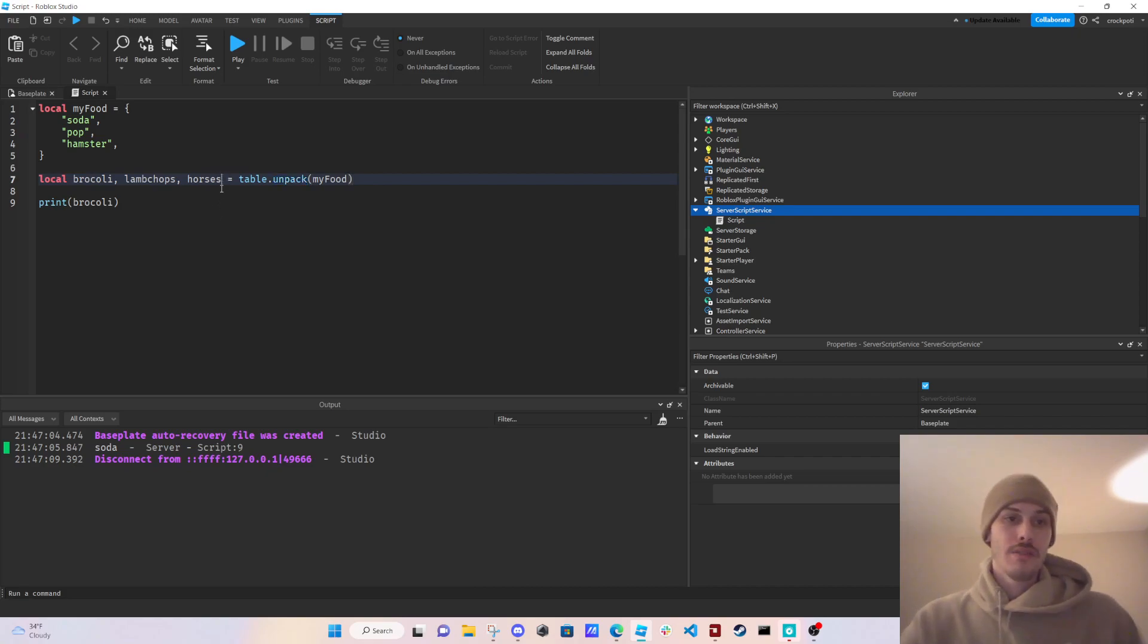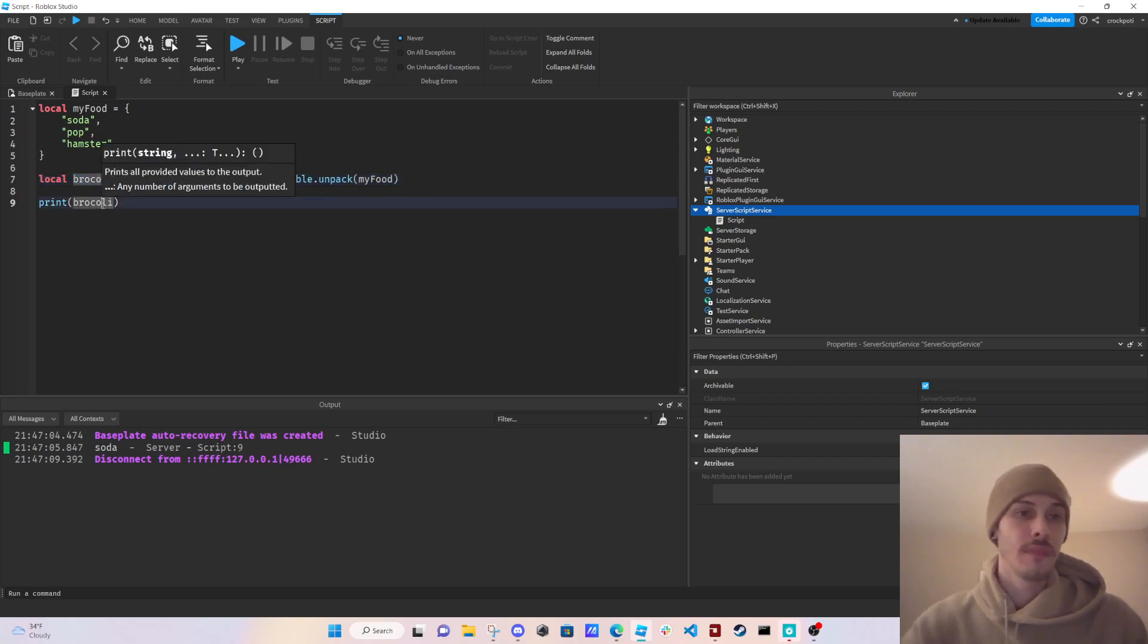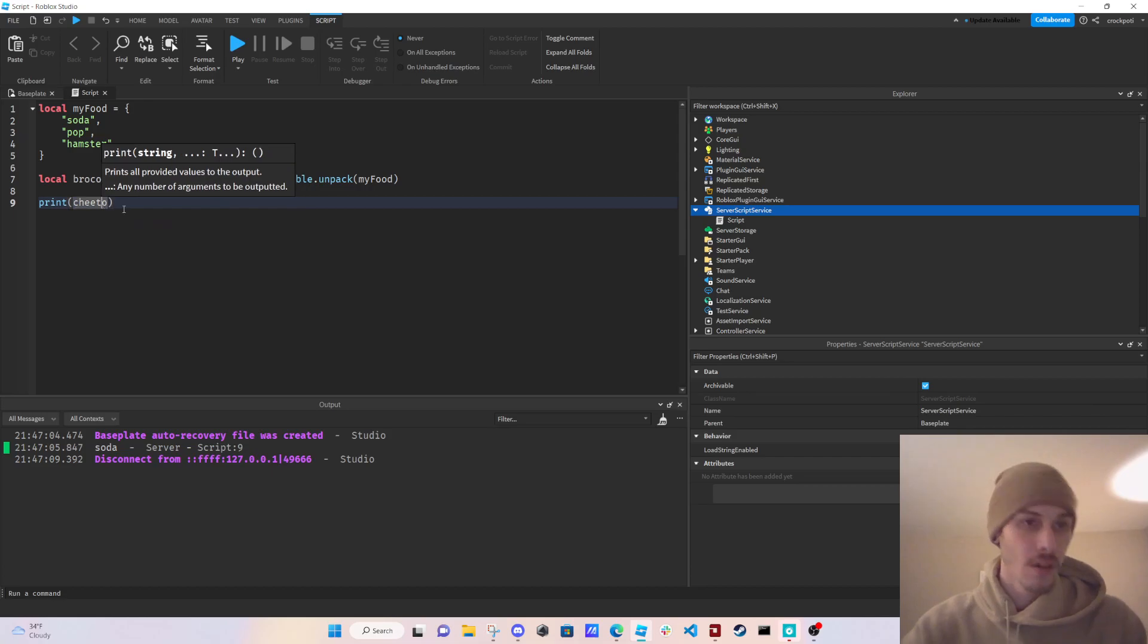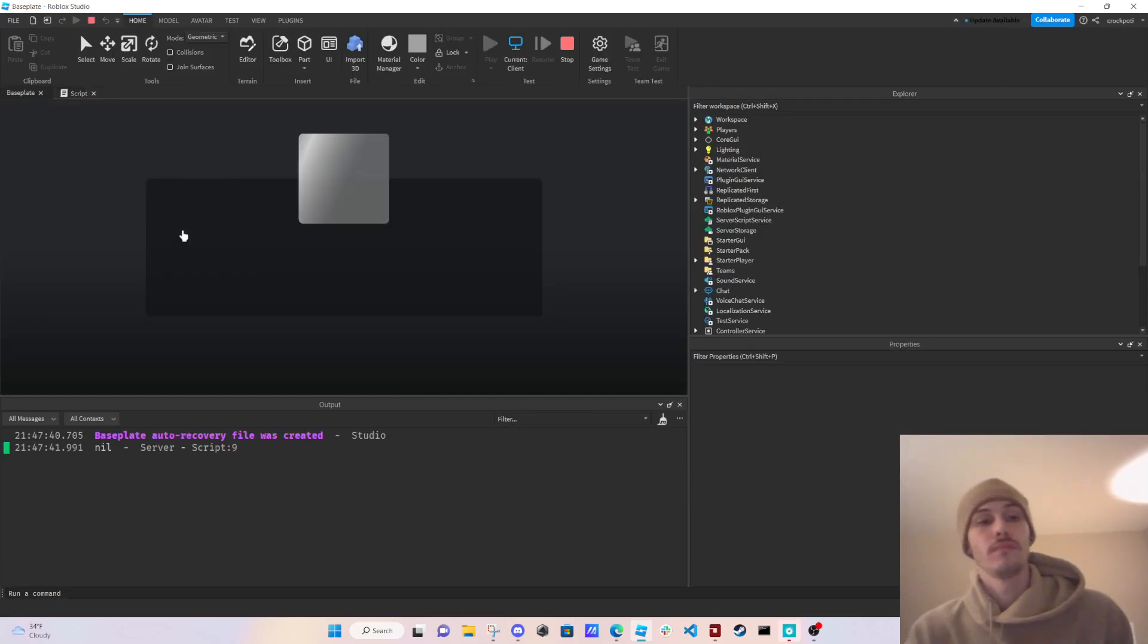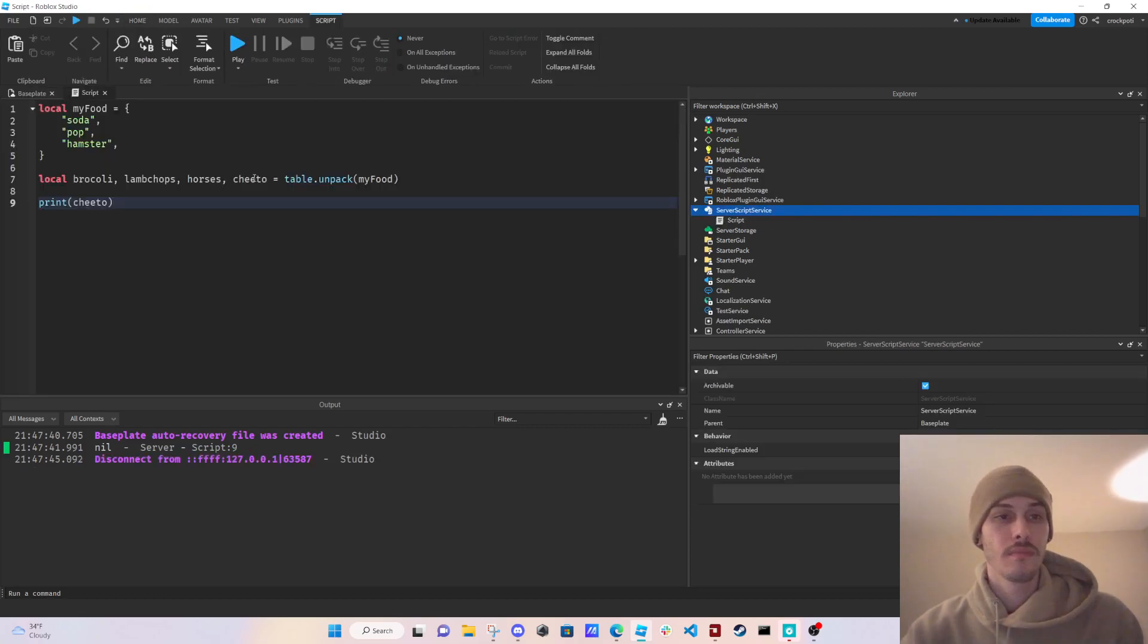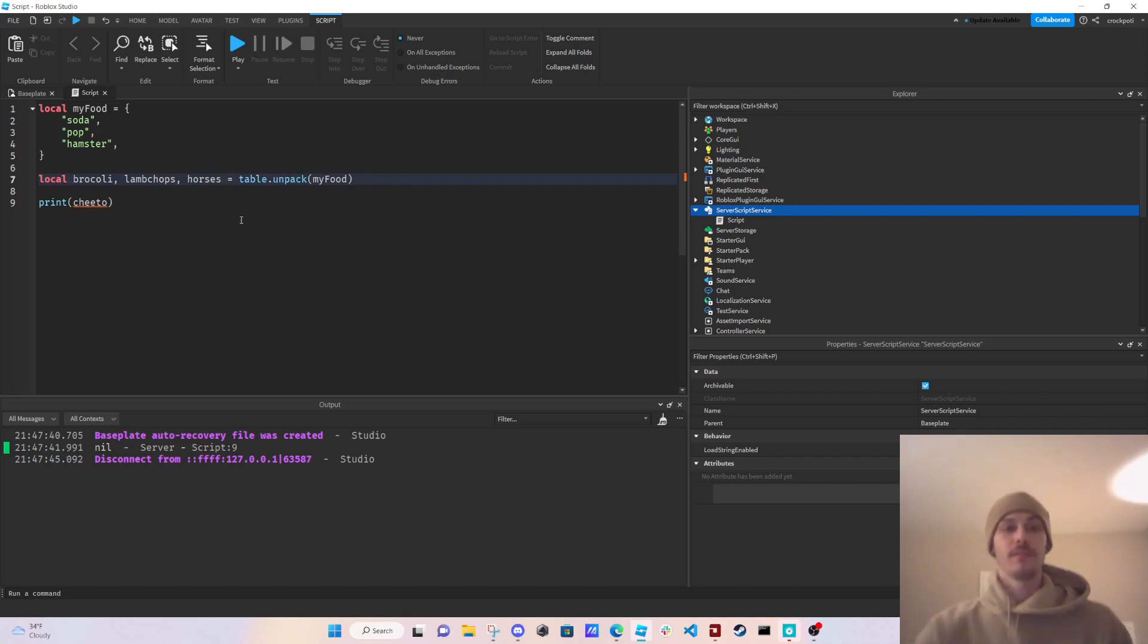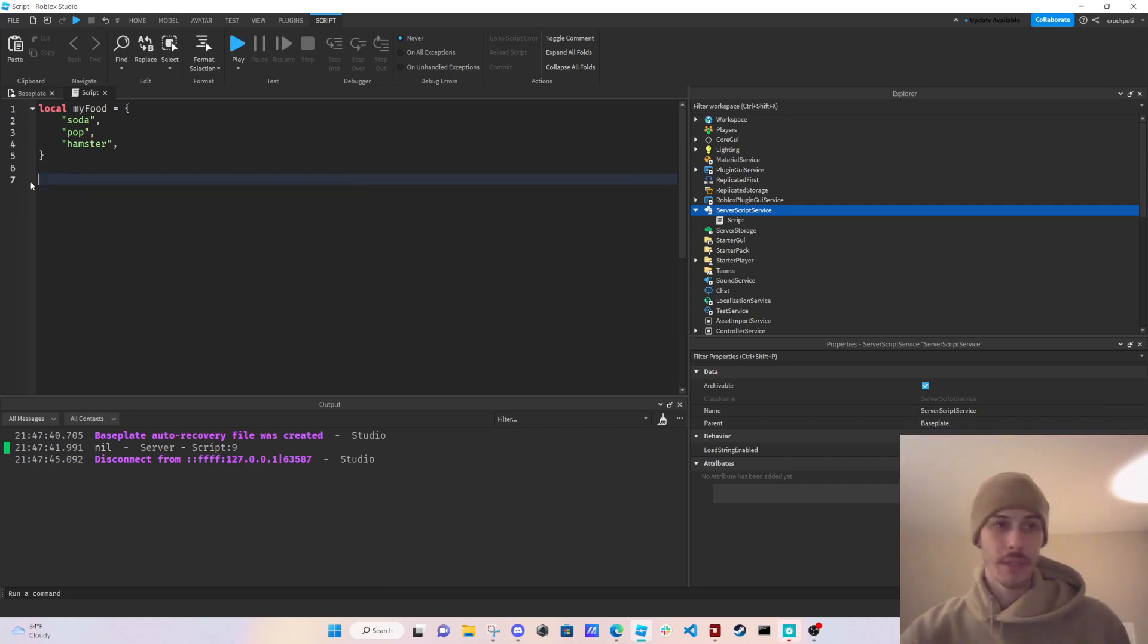Let's see what happens if we do this. So cheeto. And then let's print cheeto. It's probably going to come back nil because it doesn't exist. So yeah, table.unpack, just wanted to show you that real quick.